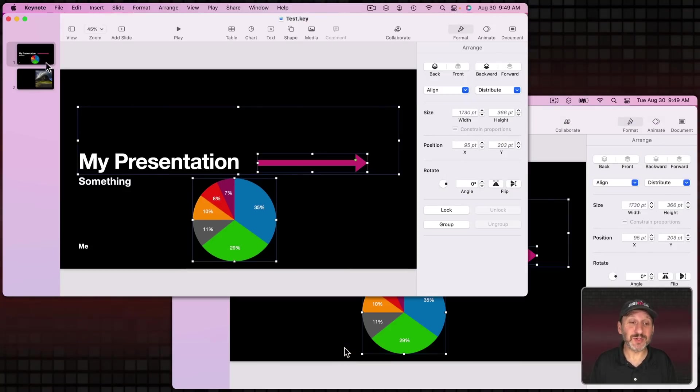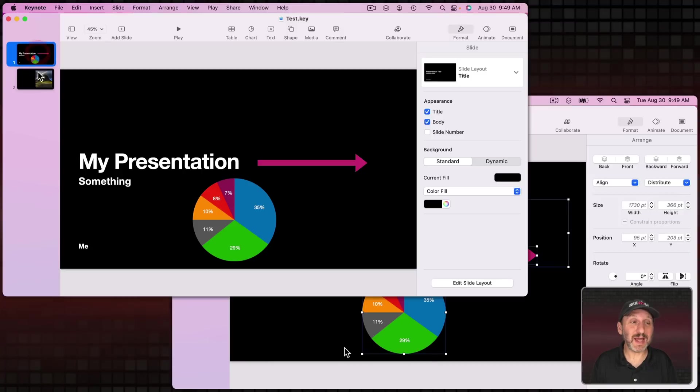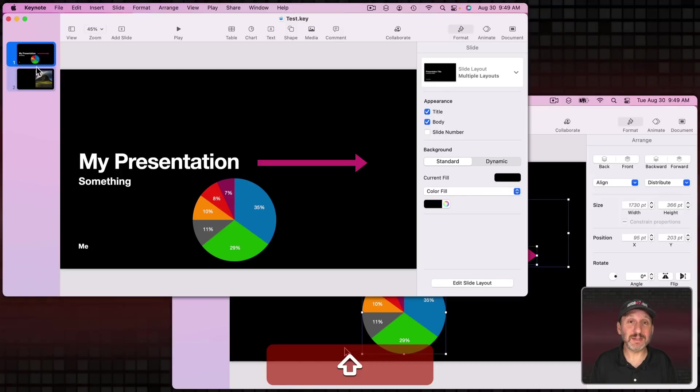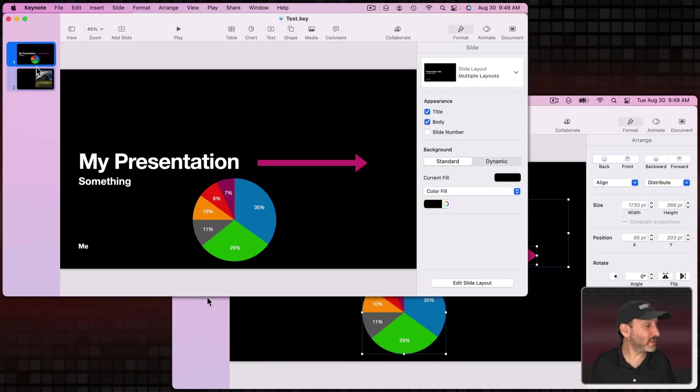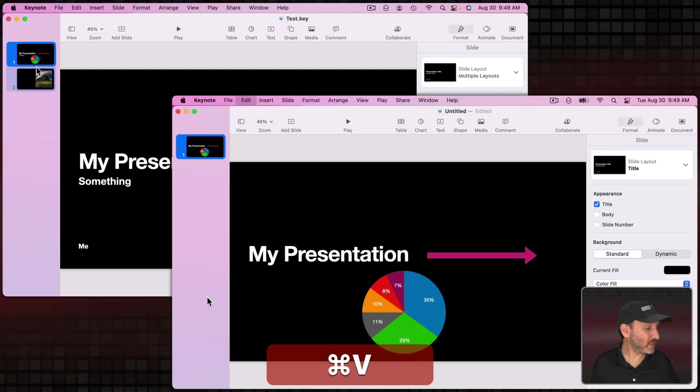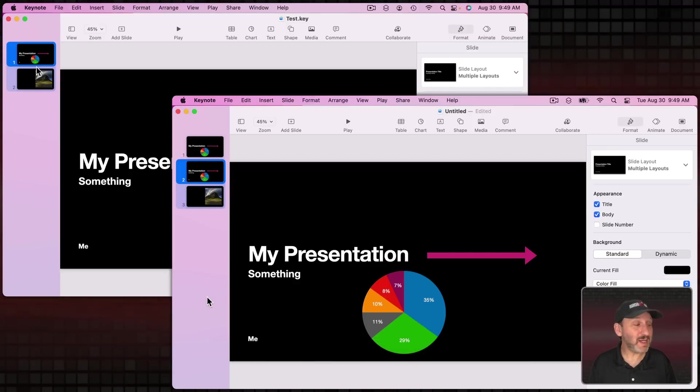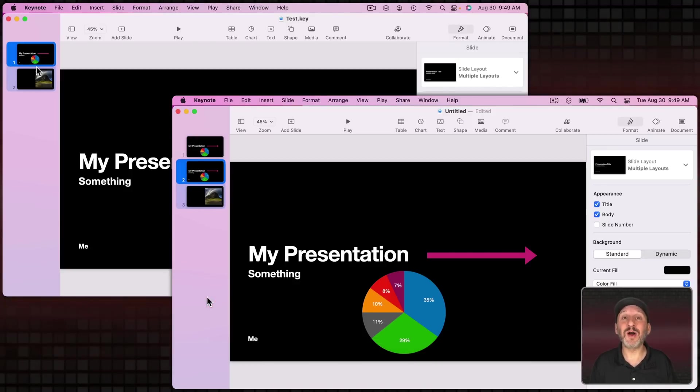What's even more interesting is that you can select Slides, copy those slides, then go to this document and paste the entire slides into that other document on that other Mac.